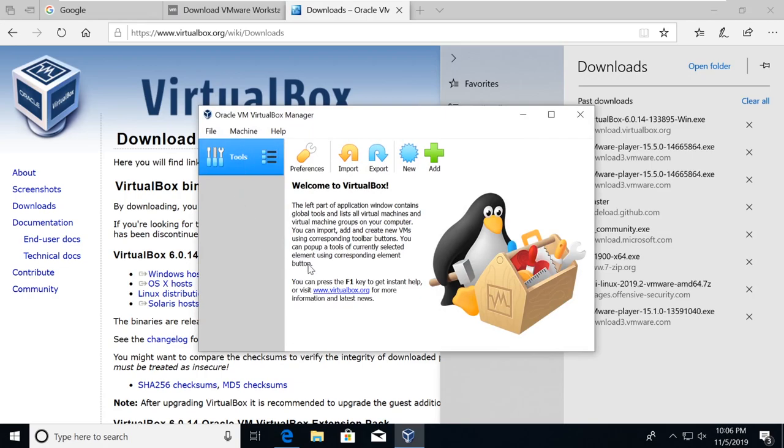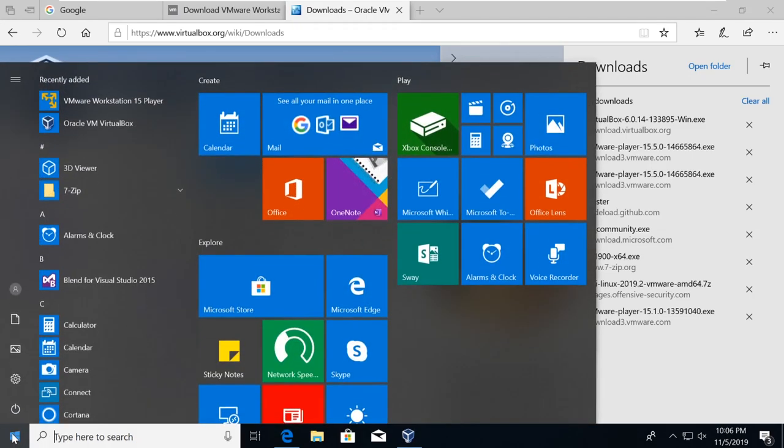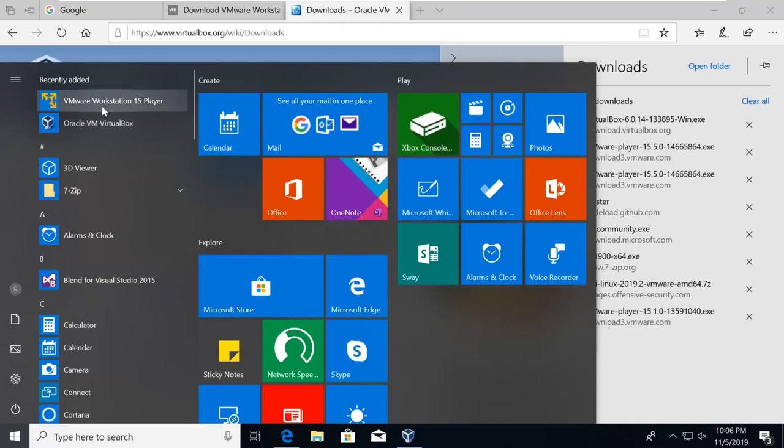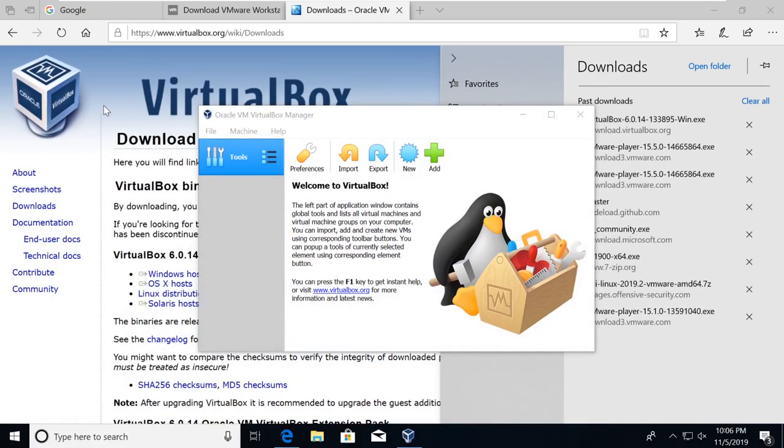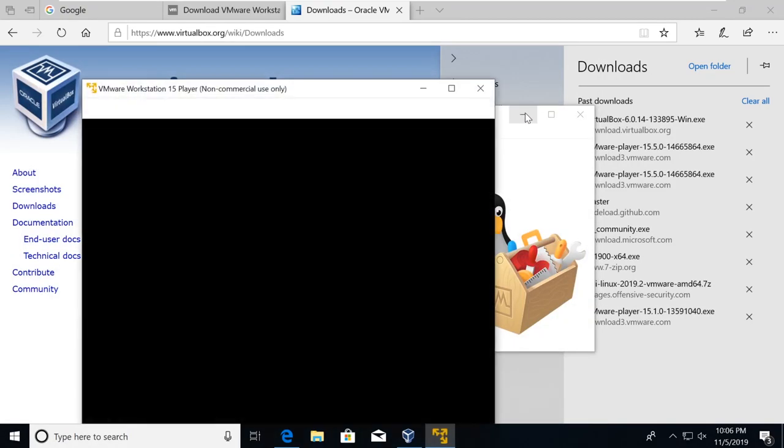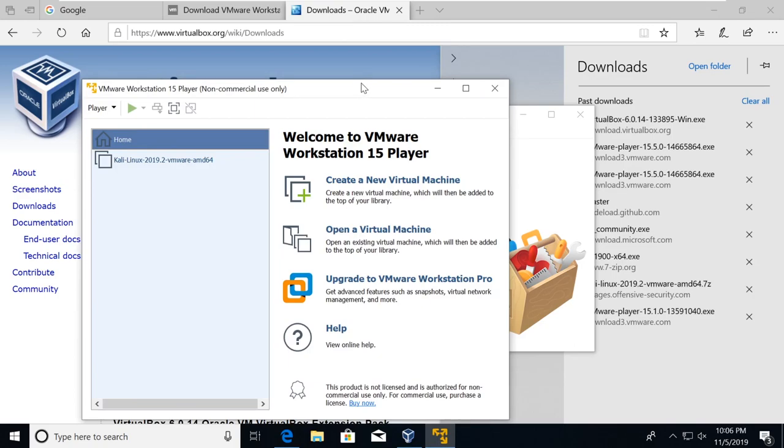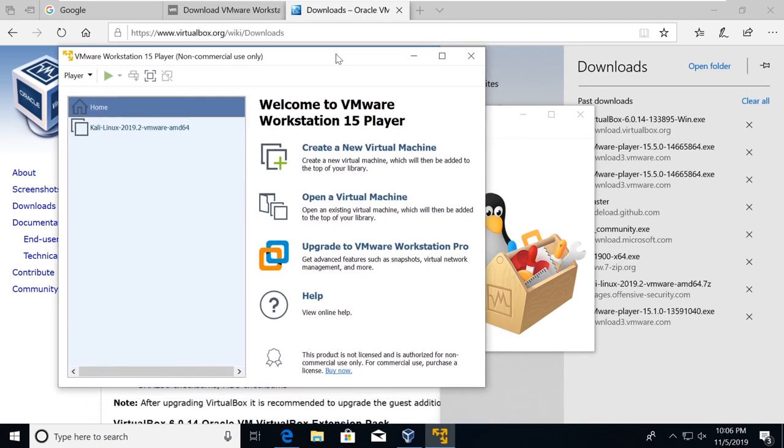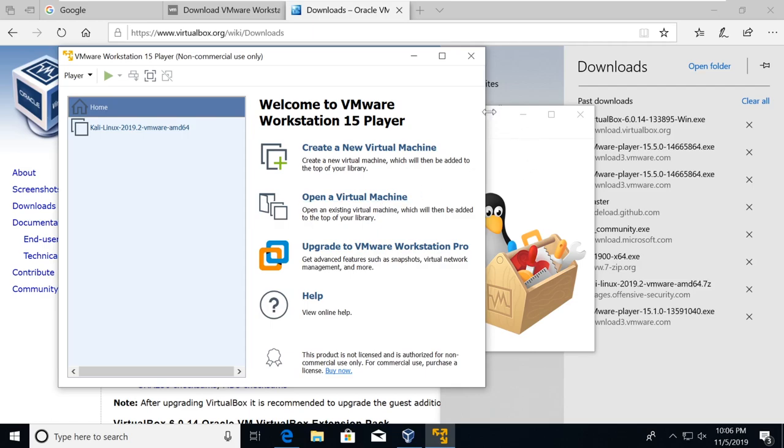This is what Oracle VM looks like. And let's see if we can start the VMware player here, even though we need to restart. And this is what VMware Workstation player looks like. So here you could see that we have virtual machines, we can create new virtual machines, open ones, etc. We'll get into that in the next video.